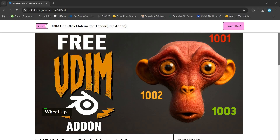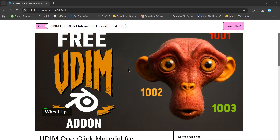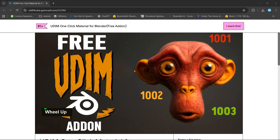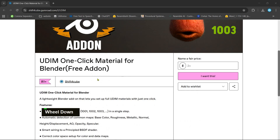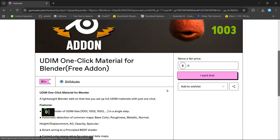Hey everyone, welcome to this tutorial. Today I will show you how to use the free UDIM one-click material add-on for Blender. This tool makes it super easy to apply UDIM textures in Blender — just set the price to zero and download it.